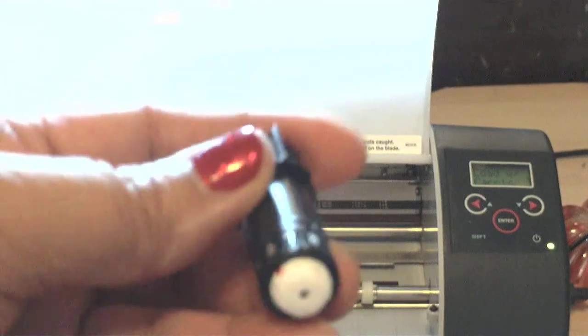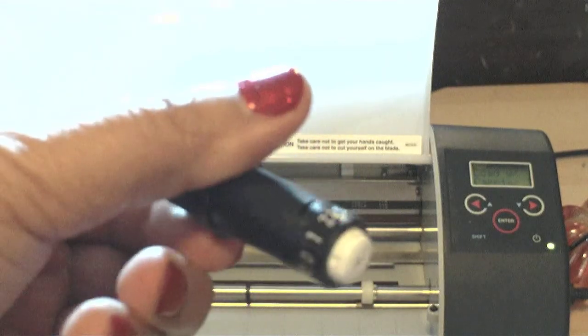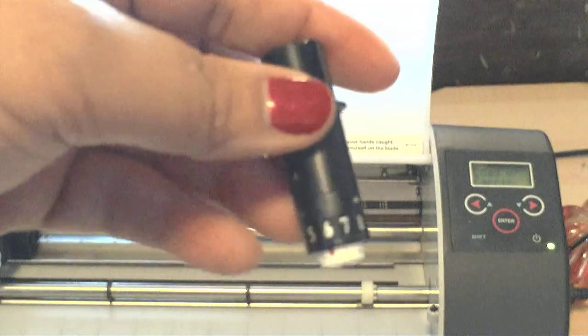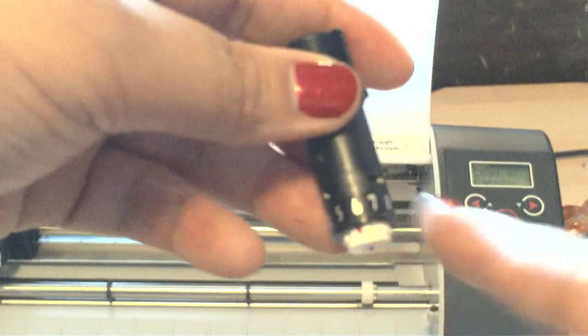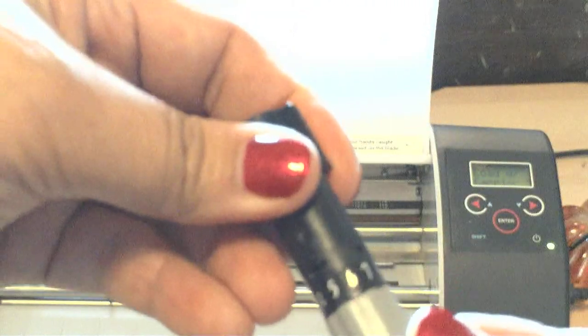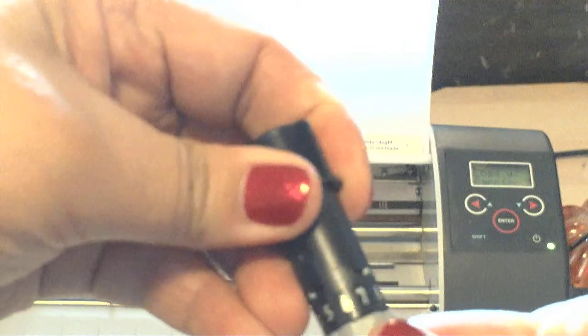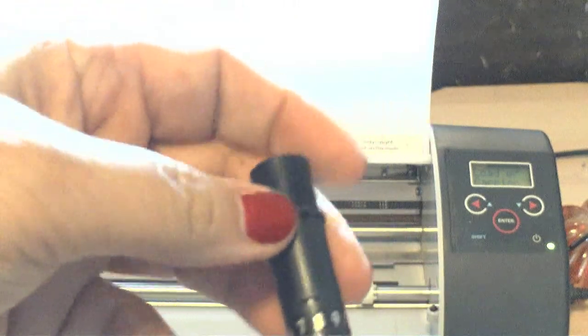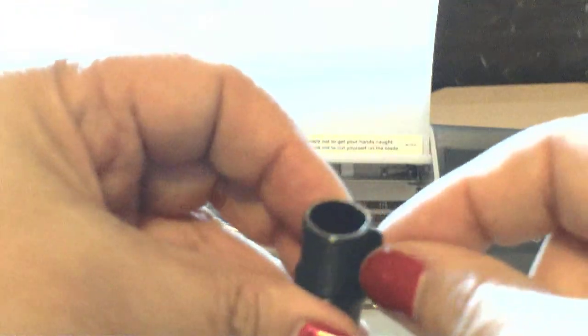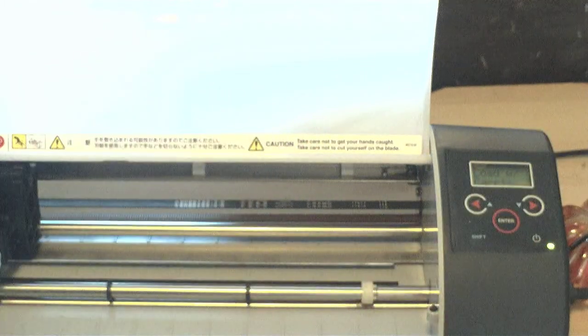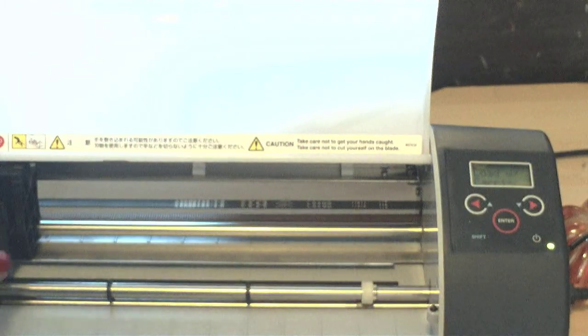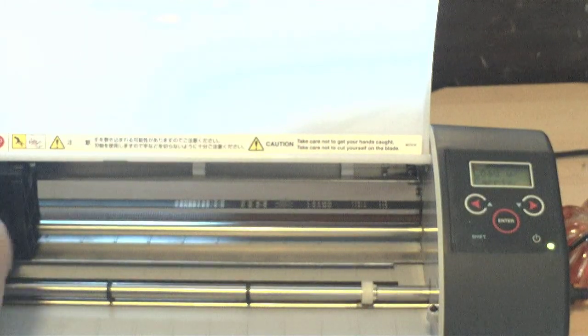Now here's how I set up my silhouette. I pull out my ratchet blade and adjust the blade to the number of the blade in the software. It was set to 7, so I'll adjust the blade to 7. Then I make sure the little notch is at 3 o'clock and insert it back into the carrier.